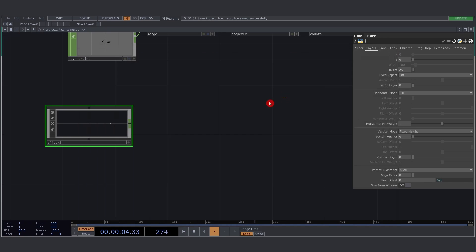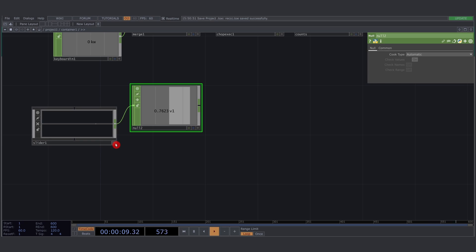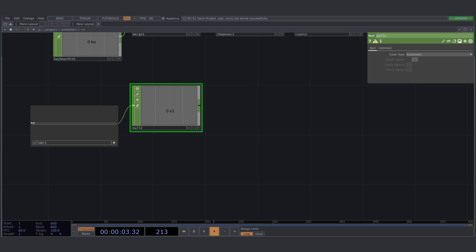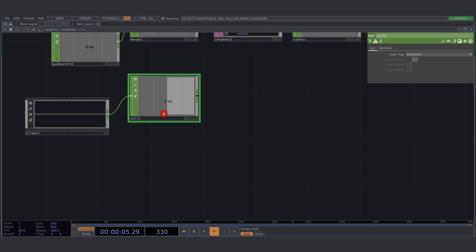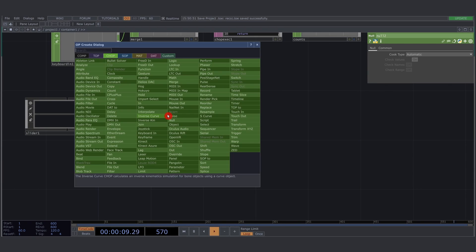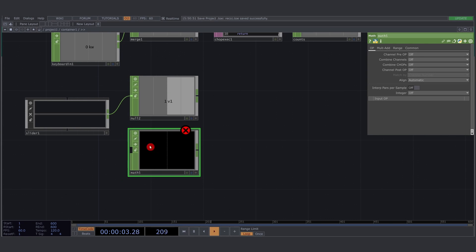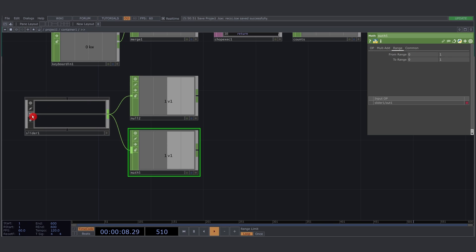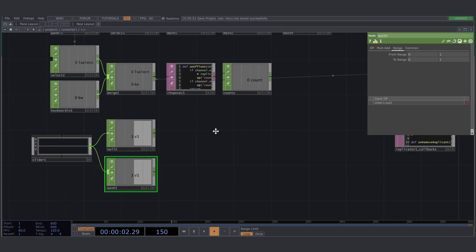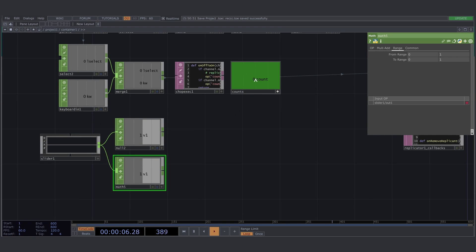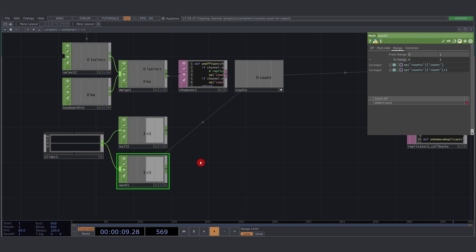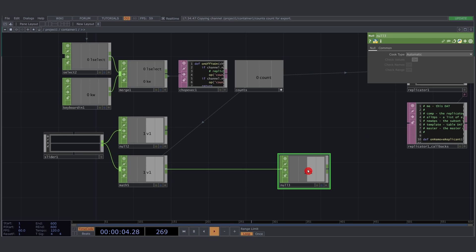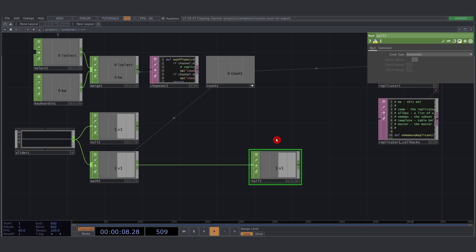Let's close this down, add a null so we can see some slider values, activate it, and we should be able to see the slider values - that's looking good. Next, as shown in the animation, I'll add a math CHOP for range mapping, to map the values 0 to 1 to a different range - from the count to the count plus 1. So let's add plus 1, and drag this out as the one we'll use.